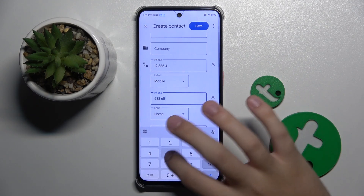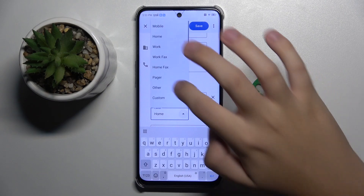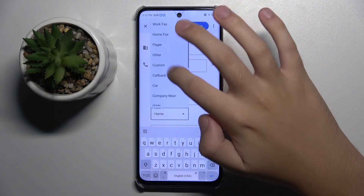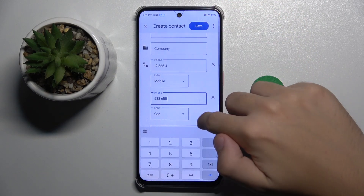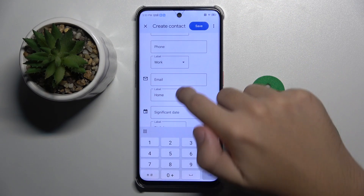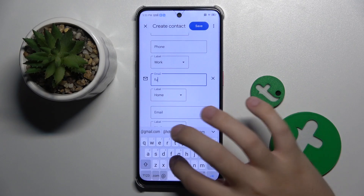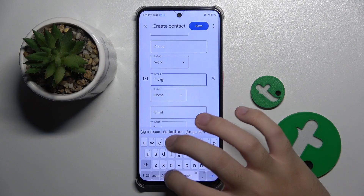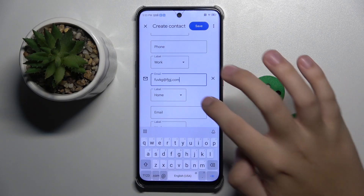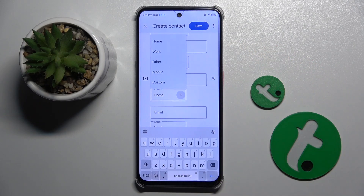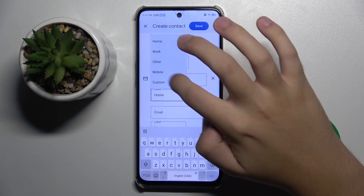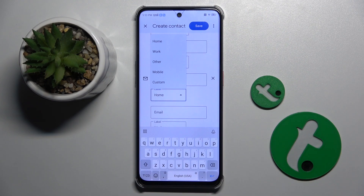We can do this with multiple phone numbers. Same with email — I'll set some random email here. We can choose if this email is home, work, other, mobile, or we can create a whole new custom label.